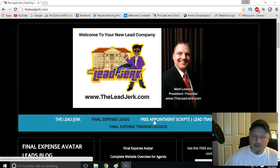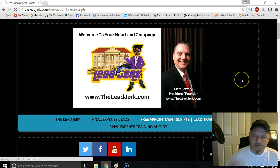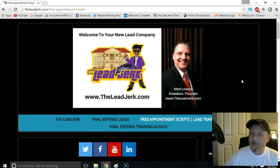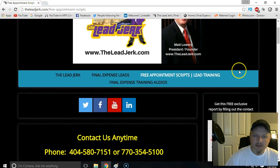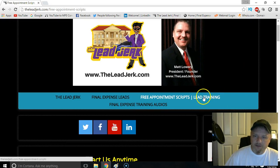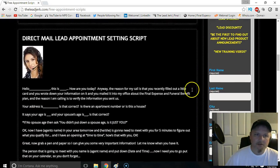Something I want to share with you is our free appointment setting scripts. These work really good for setting appointments, whether it's telemarketing leads, direct mail leads, file expense avatar leads, or what have you. When you get here, just click on that tab to get to the page and then scroll down a little bit.